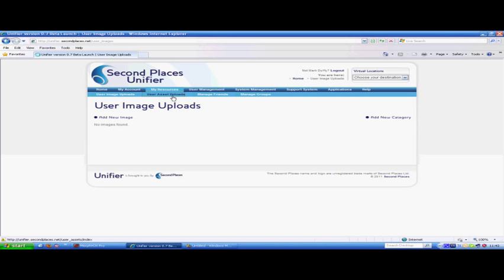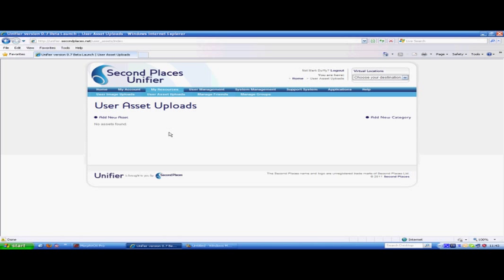Also under my resources, we have user asset uploads. This is a way to upload third party applications like Word or Excel files and multiple people can work on them at any time using voice or text chat or even putting it on a screen so that everybody's working on it together.